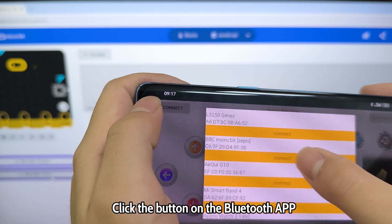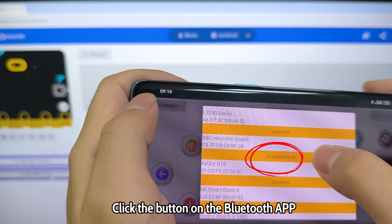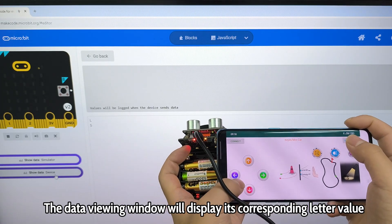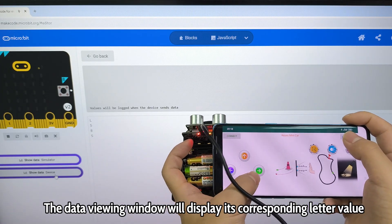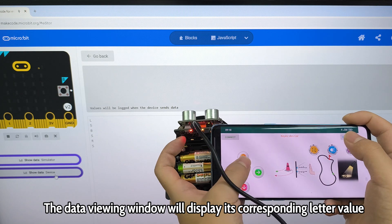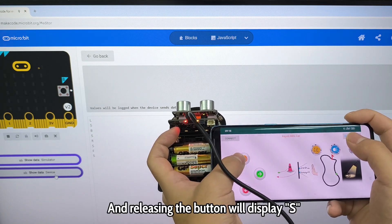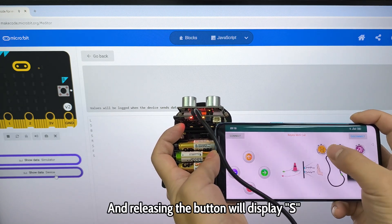Click the button on the Bluetooth application. The data viewing window will display its corresponding letter value, and releasing the button will display S.